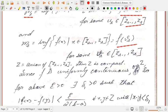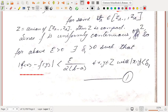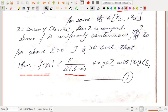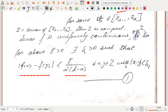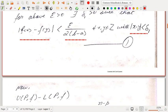Let Z be the union of all [zₛ₋₁, zₛ]. Z is compact, being a finite union of closed bounded intervals. Since f is uniformly continuous on the compact set Z, for the given ε > 0 there exists δ₁ > 0 such that |f(x) − f(y)| < ε / (2(b−a)) for every x, y ∈ Z with |x − y| < δ₁. The reason for choosing ε/(2(b−a)) will become clear shortly.